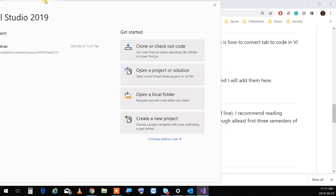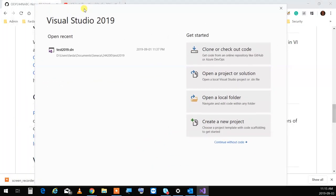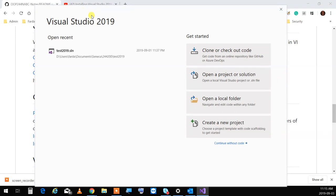Alright, so Visual Studio starts like this. To create a new project, you start from here. Create a new project — but we don't want to do that. I just want to bring up Visual Studio and show you the options. We'll go through all those things soon.